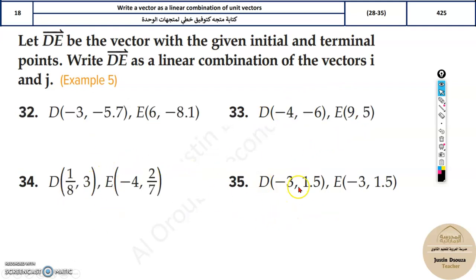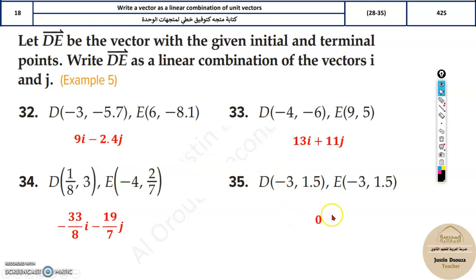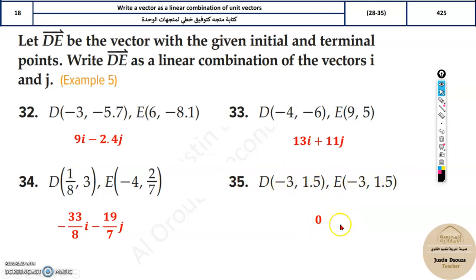You can try the other problems and check your answers — all the answers are solved. Here you can see the initial and terminal points are at the same location, so there's no difference, meaning the result is basically zero.